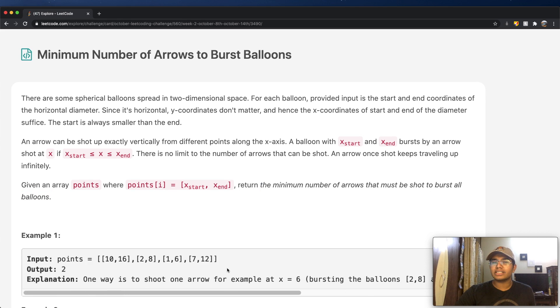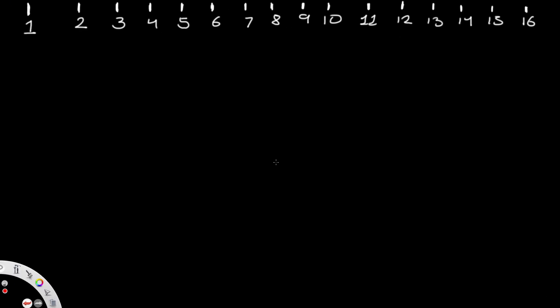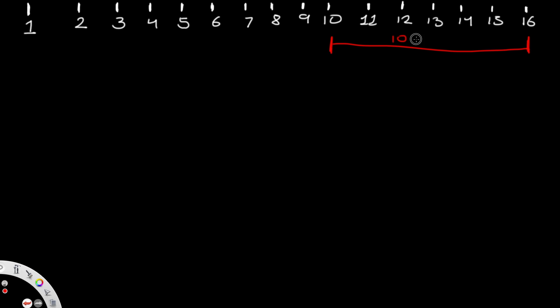I think the question is a little confusing, but I just want to visualize it — I think that makes it a lot easier to understand. So over here, I have a quick scale with numbers from 1 through 16, representing a horizontal scale. I'm going to be looking at example one and drawing out the points. One point starts at 10 and goes all the way up to 16 — these values are inclusive, so this represents the balloon 10 comma 16.